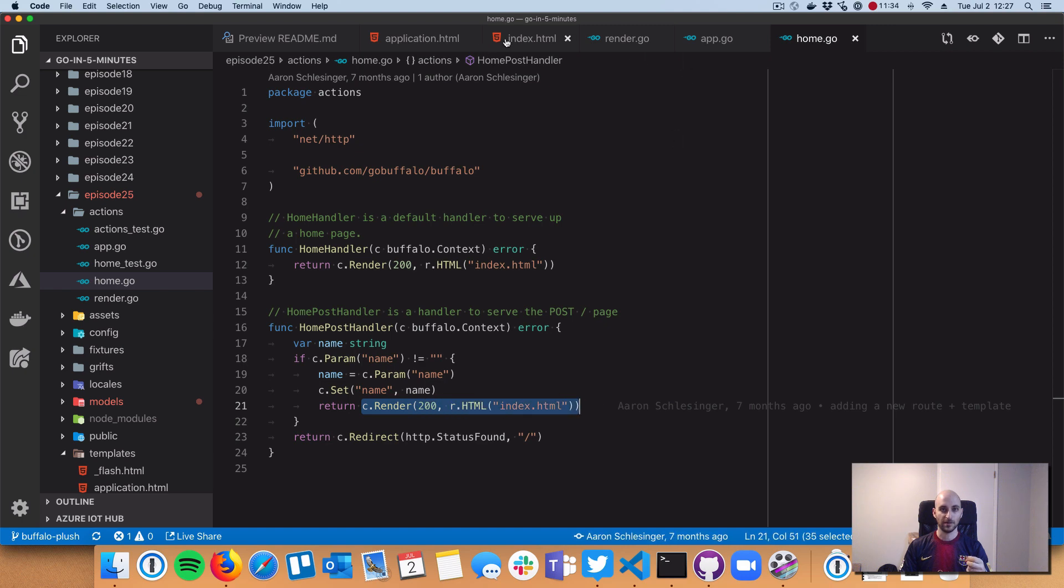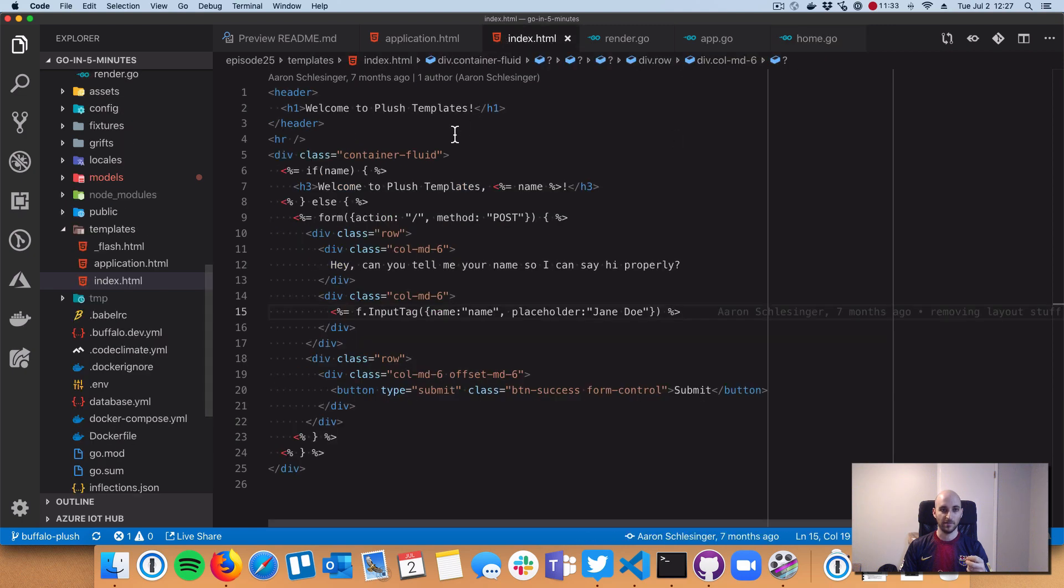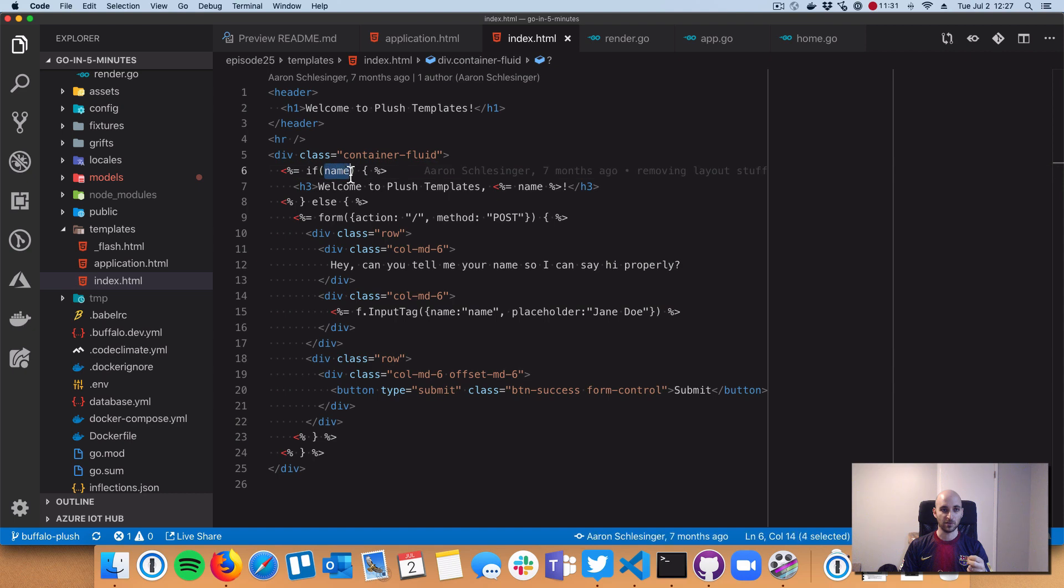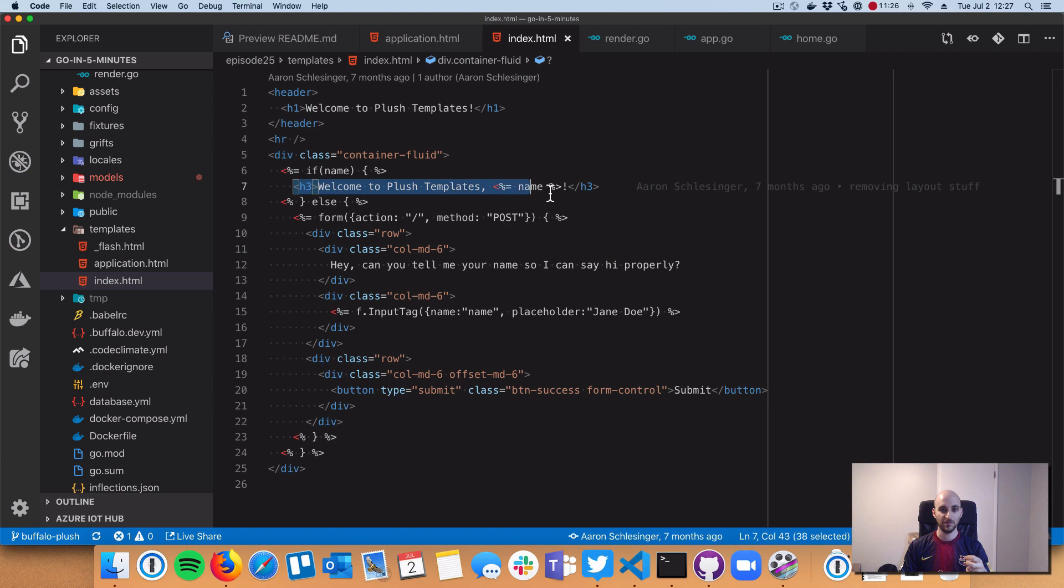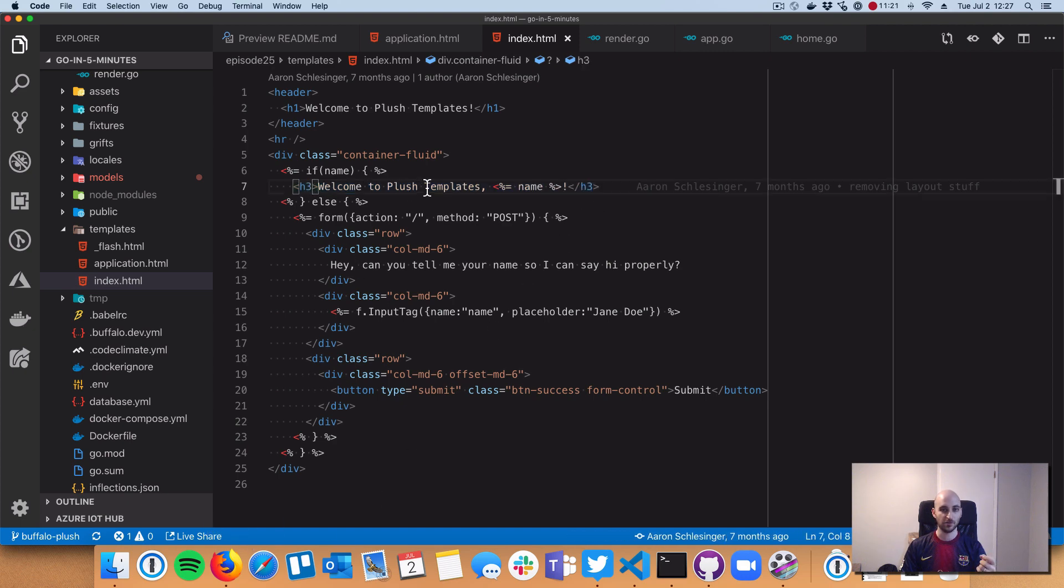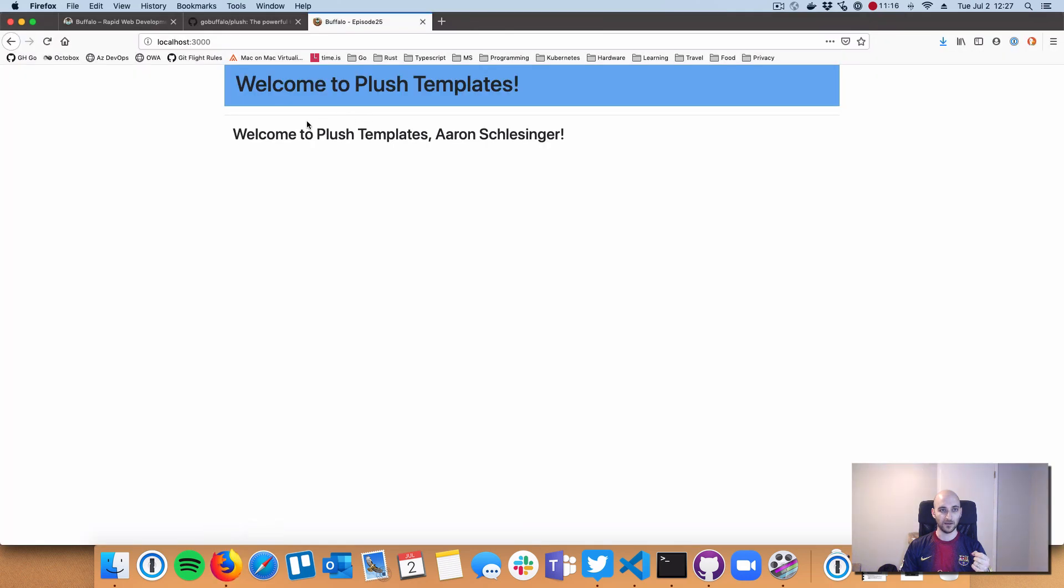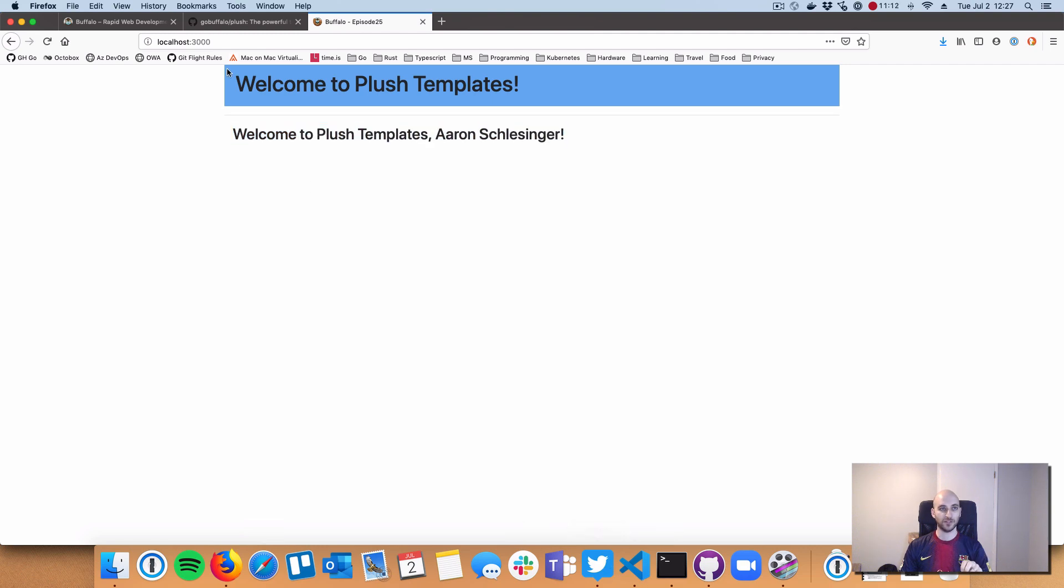c.set injects the name into the template context. Then when we do c.render, because we've injected the name, we have it defined and we enter this if statement. We're able to inject the name into that header.